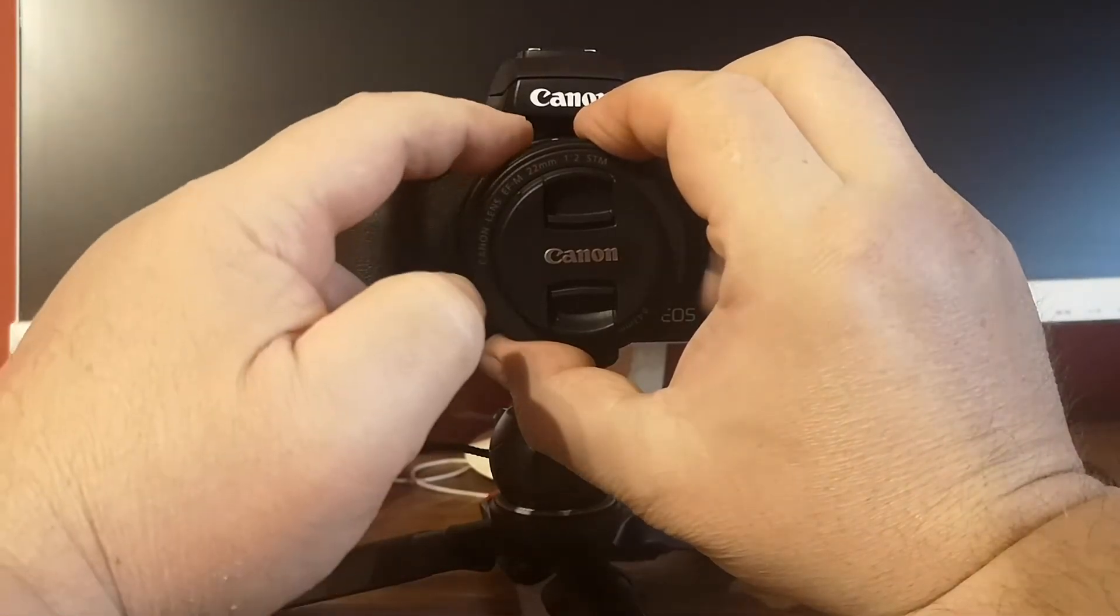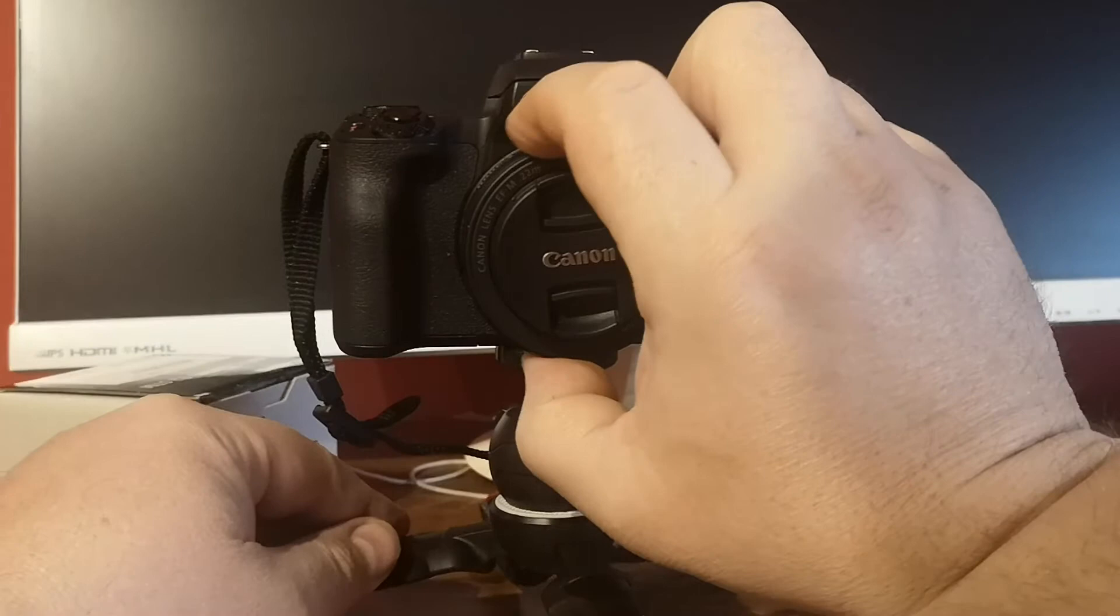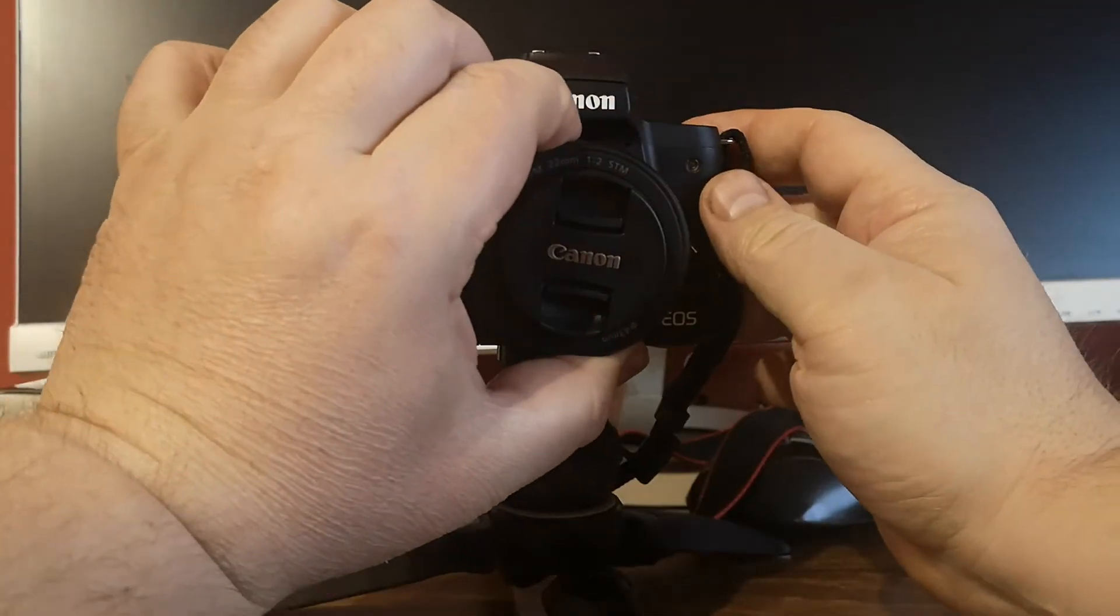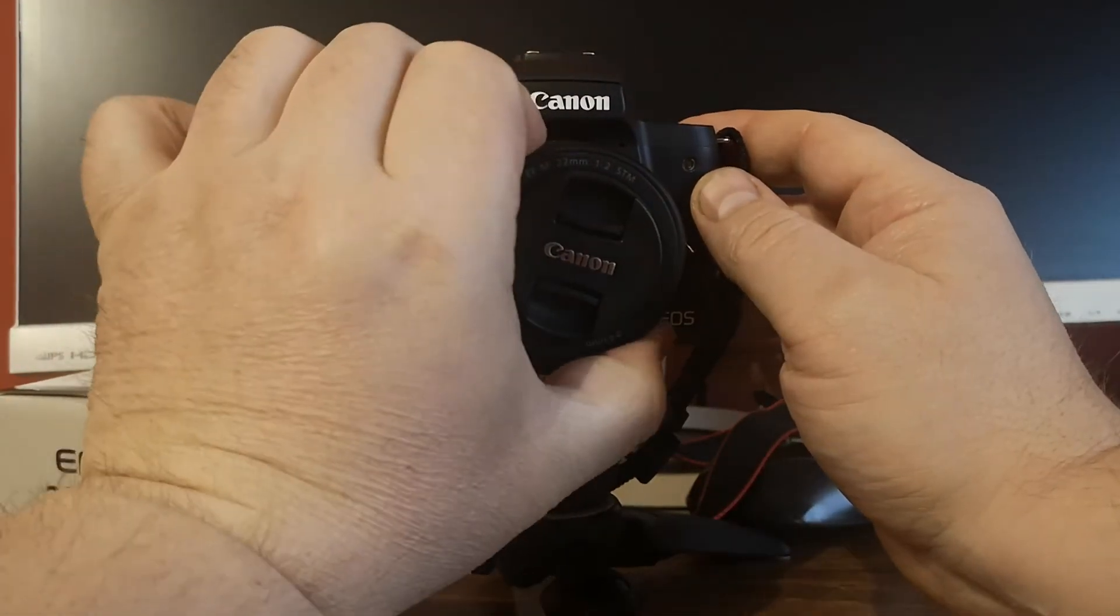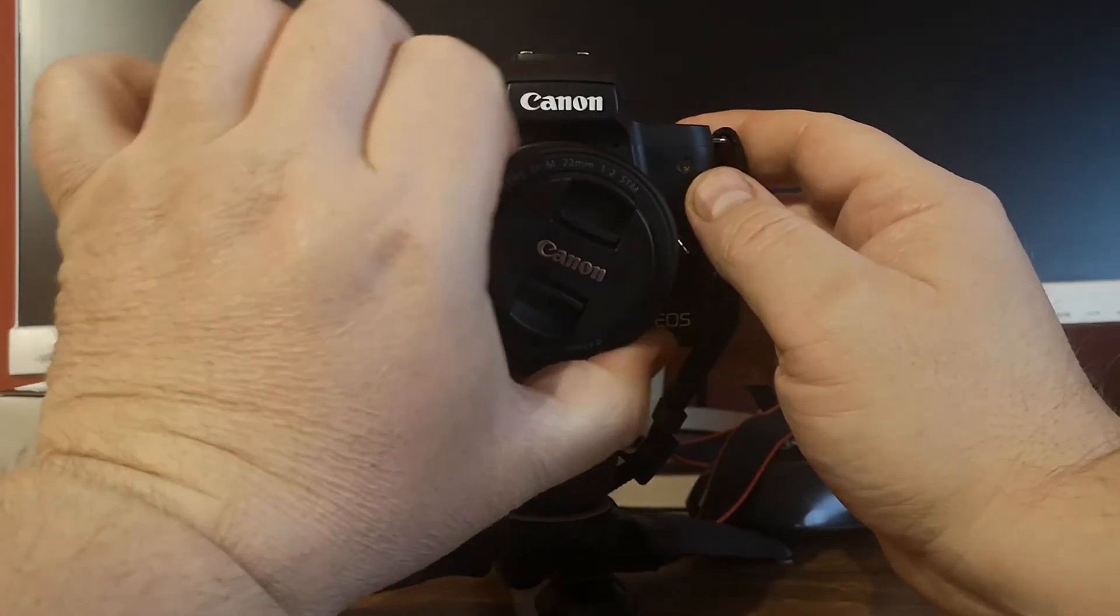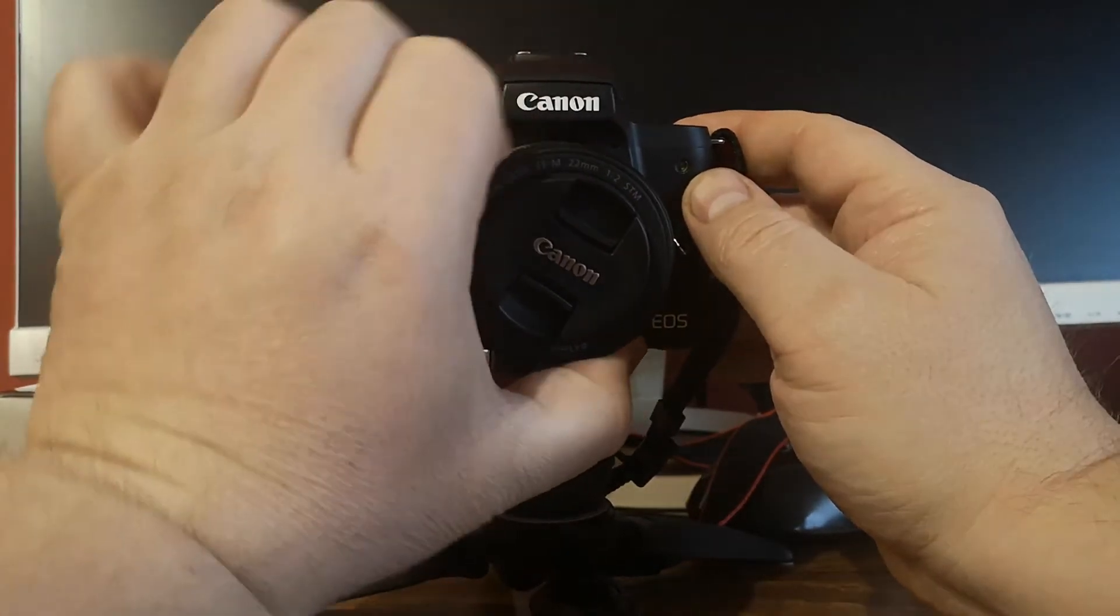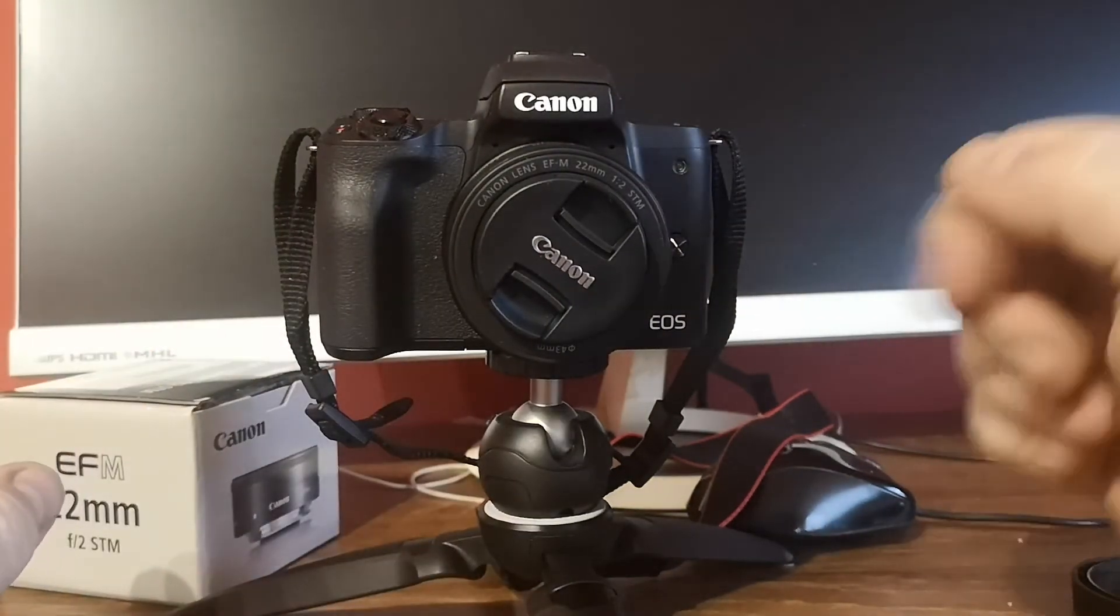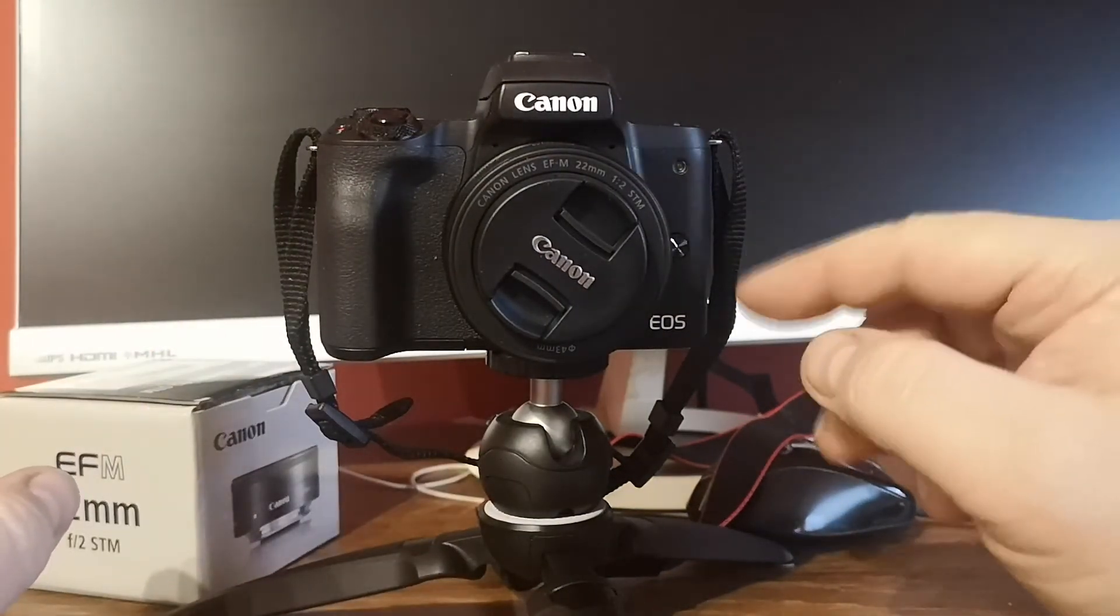When you align those two dots, simply turn the lens to the right, like this, until you hear a click.